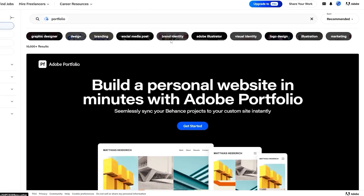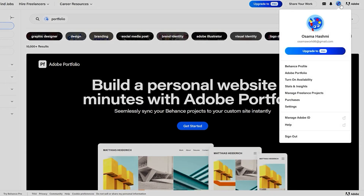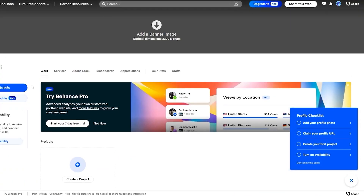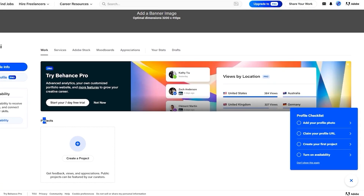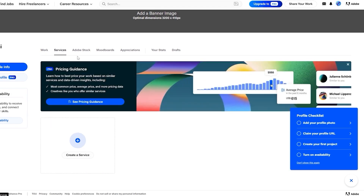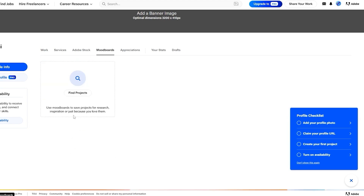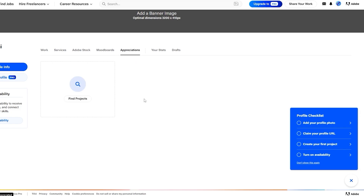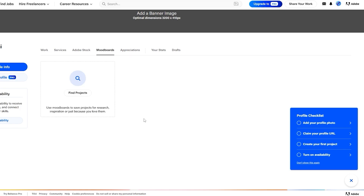Now, hover your mouse over your profile and go to Behance Profile. Here you'll see your Work, Services, and other options. You can create projects to showcase your work — your projects will essentially be your portfolio. Services lets you create a service listing, Mood Board lets you save projects from searches, and Appreciations shows all the appreciations you've received.